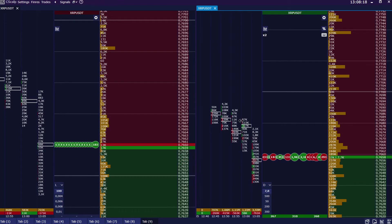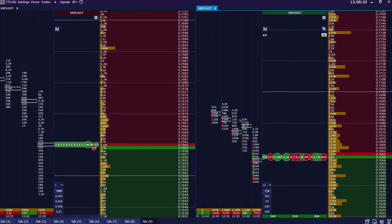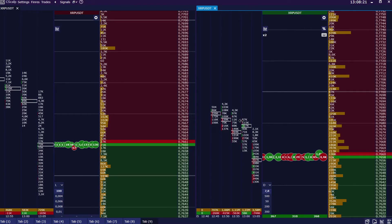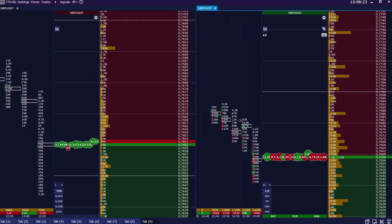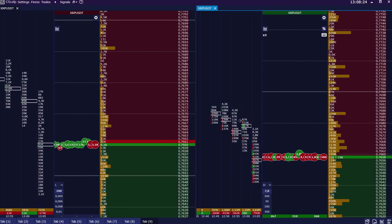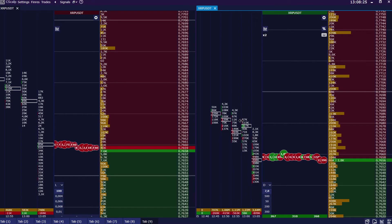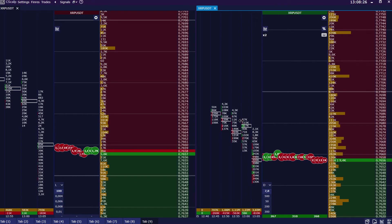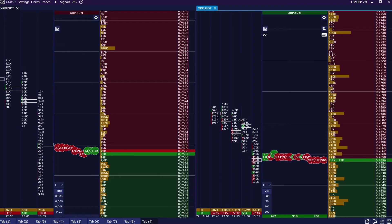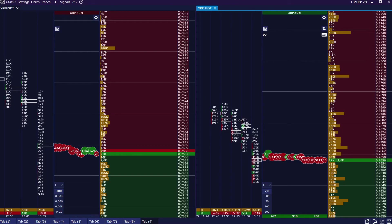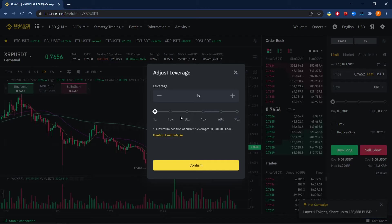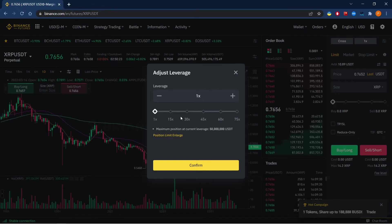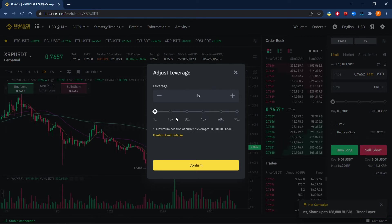If we set up 10x leverage, it means that actually our deposit remains the same, but we are given credited funds from Binance exchange and available funds are multiplied by 10. Let's change it in the same way and choose 30x leverage.